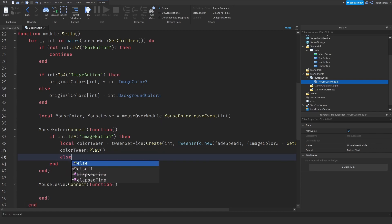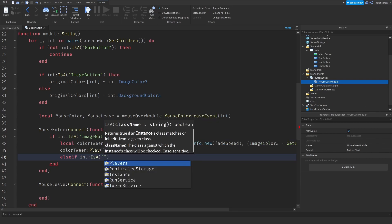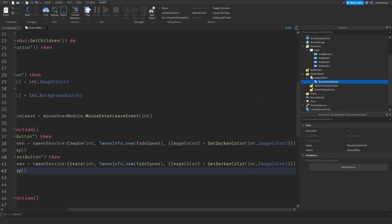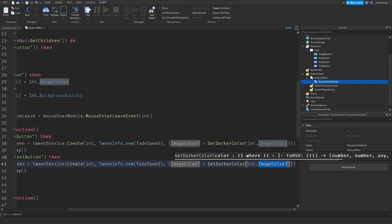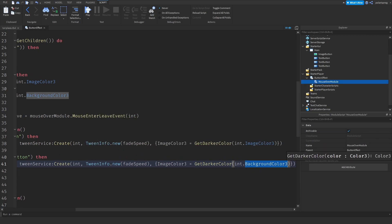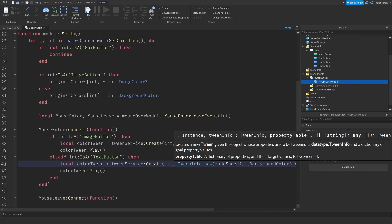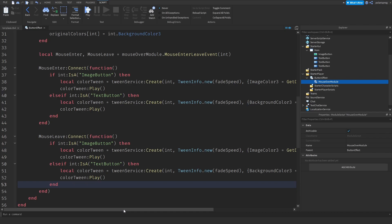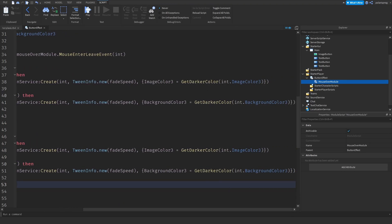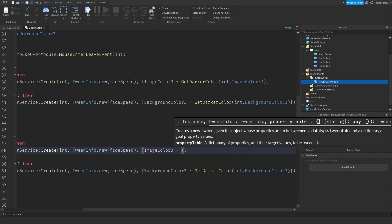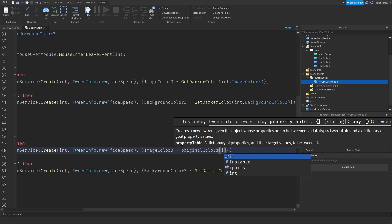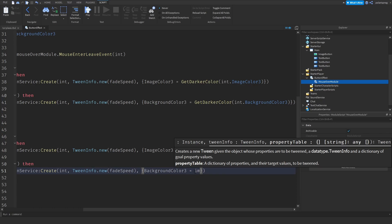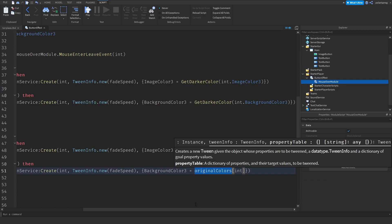For the mouseLeave event, I'll copy the same tween structure but instead of getDarkerColor, I'll restore the original: originalColors[int] for both the ImageButton and TextButton branches. So the tween targets originalColors[int] for ImageColor3 or BackgroundColor3 respectively, then plays — returning the button to its original color when the mouse leaves.